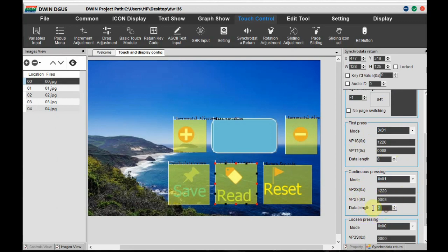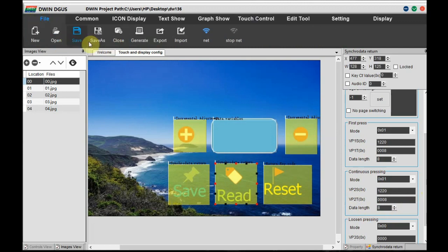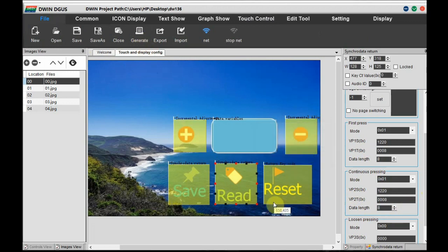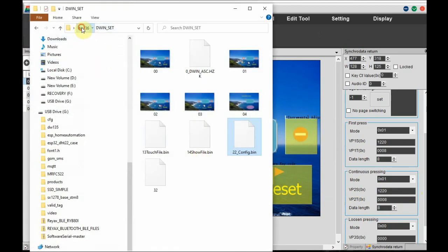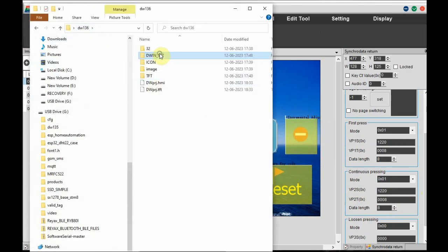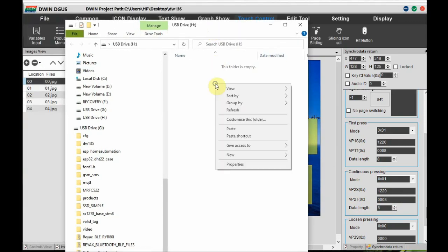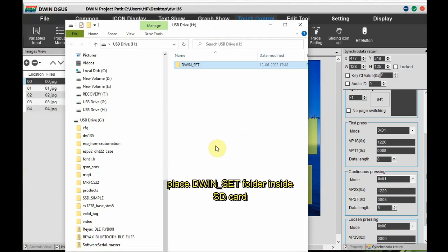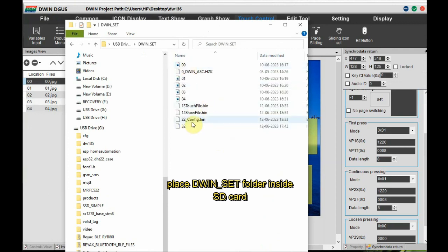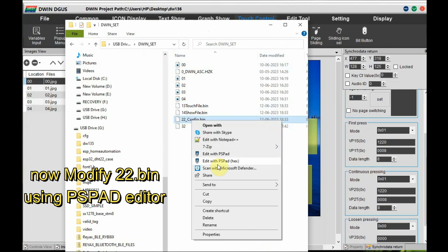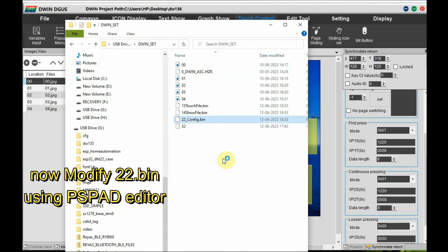Click on Save and then Generate. Now copy the DWIN underscore set folder to the SD card folder. Always do the editing of the 22.bin file after copying it to the SD card folder. Inside this DWIN underscore set folder, three files are generated: 13.bin, 14.bin, and 22.bin. We will be editing the 22.bin file using PSPad editor, as the Ultra Edit editor in the DWIN software is in Chinese.